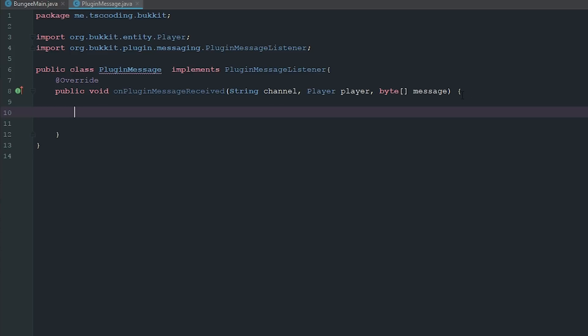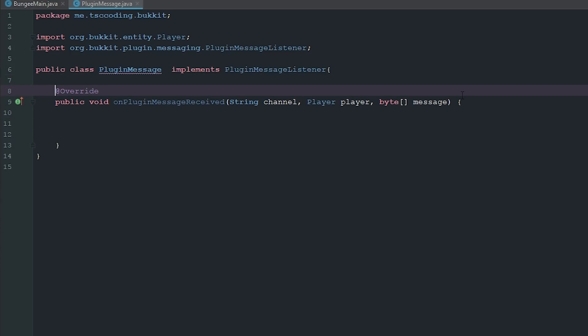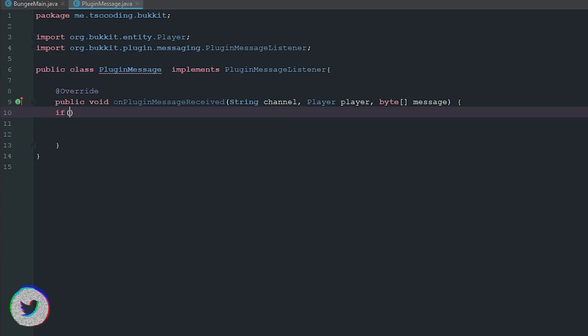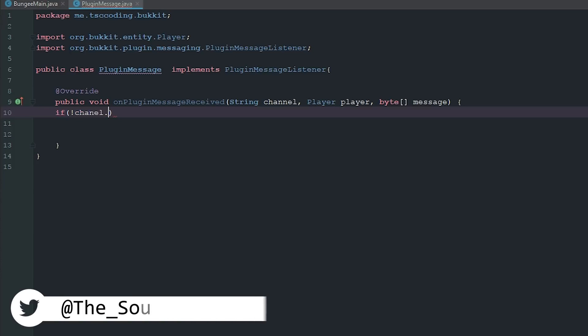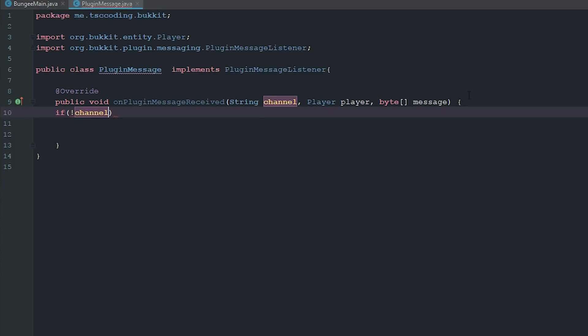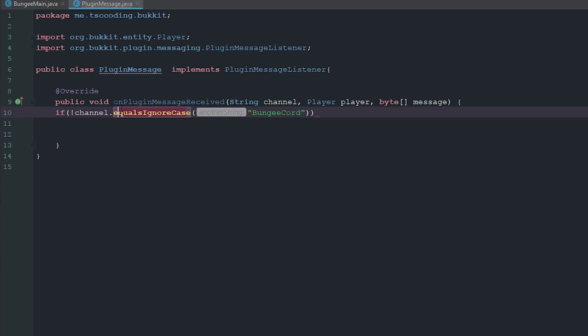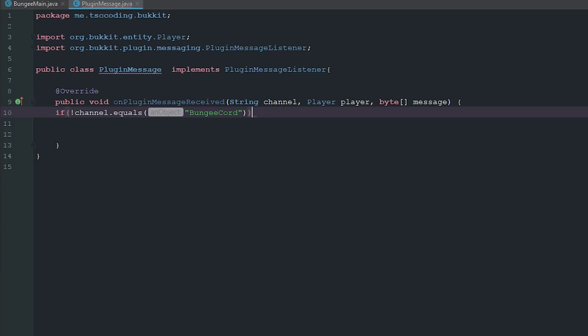So how this works is this is sort of like the response. This is what's going to happen when an action happens, when you actually call one of these events to happen in game. We're not really going to do anything if the channel is equal to BungeeCord. Now we got to make sure we put an uppercase C and an uppercase B, and we're just going to put equals because it can't equal anything else. It has to equal BungeeCord like that. So we're just going to go ahead and return this.